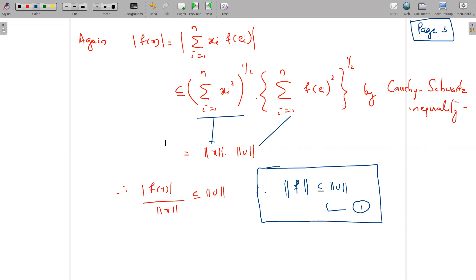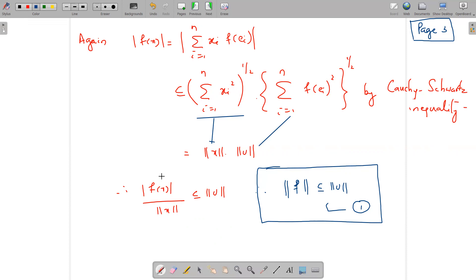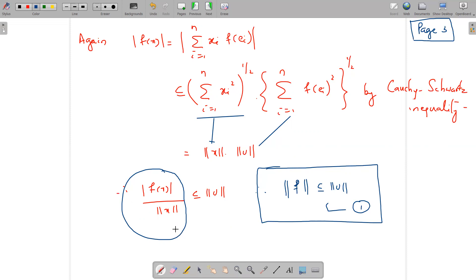The norm of f is the supremum of |f(x)|/‖x‖ over all x ≠ 0. Since each such value is less than or equal to ‖v‖, the supremum is also less than or equal to ‖v‖. Therefore ‖f‖ ≤ ‖v‖. We call this inequality (1).